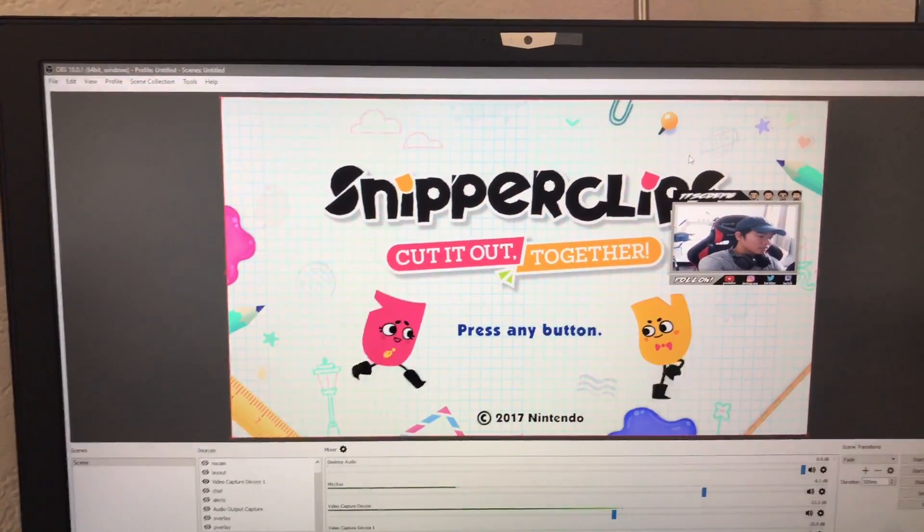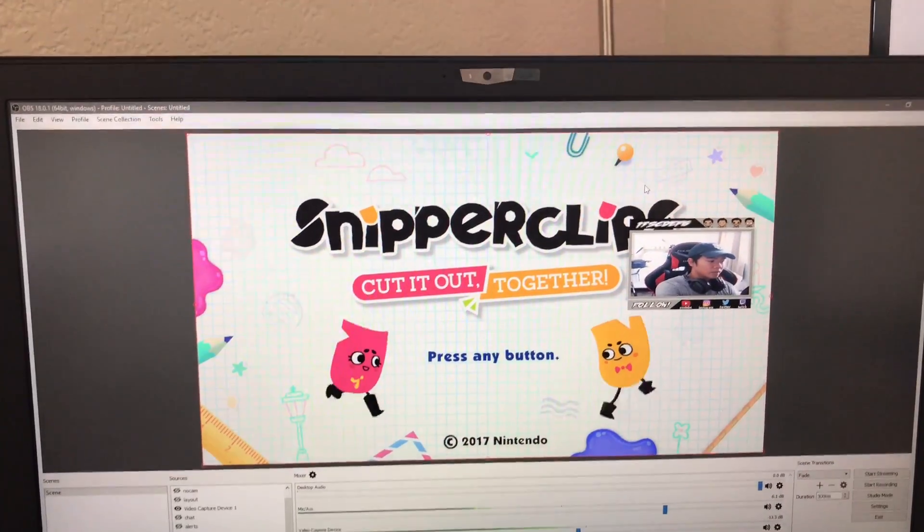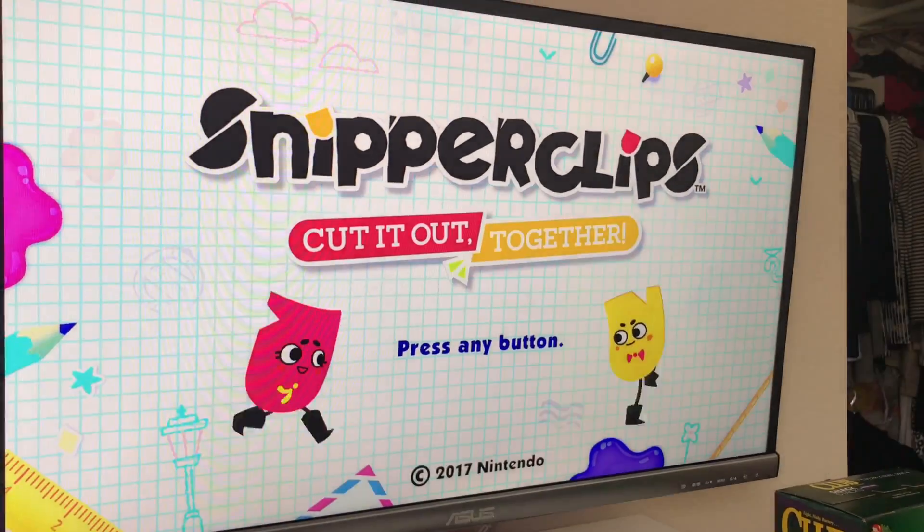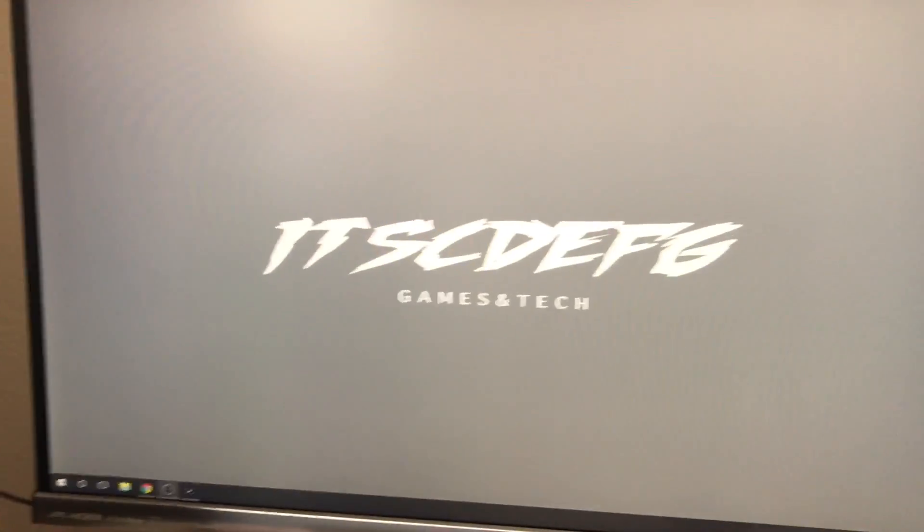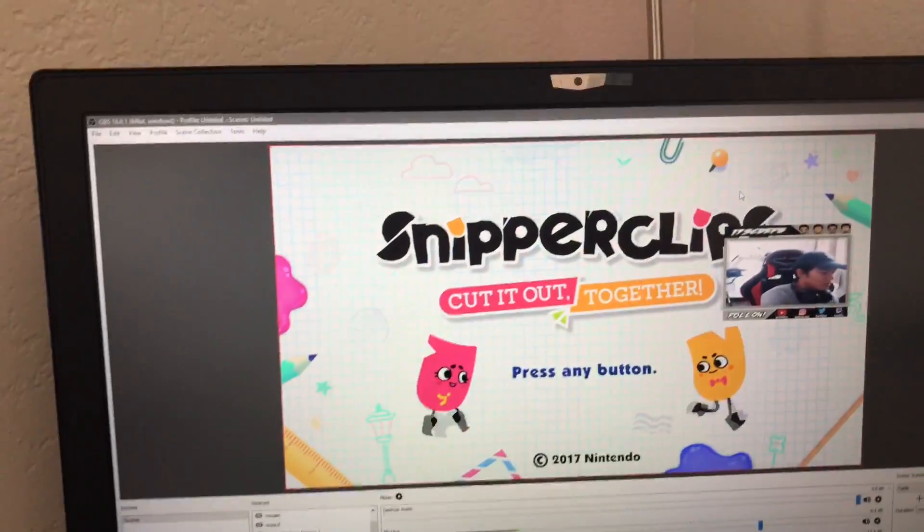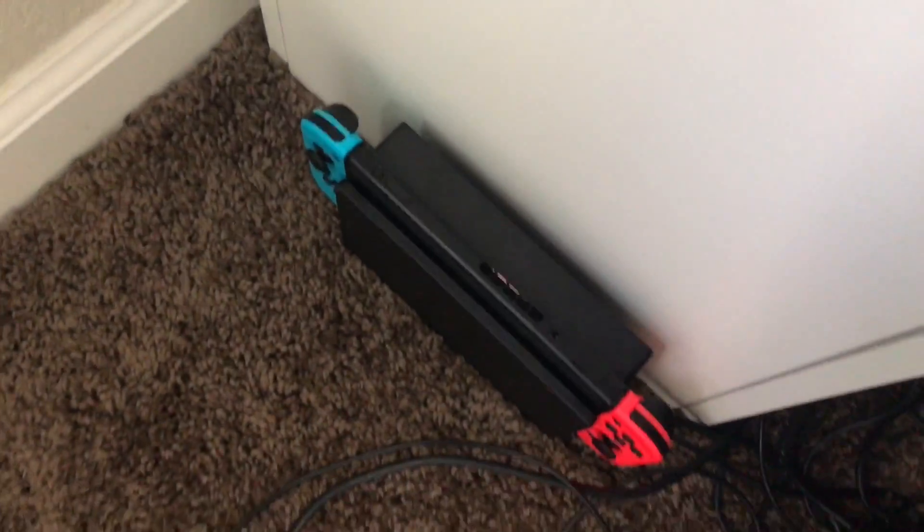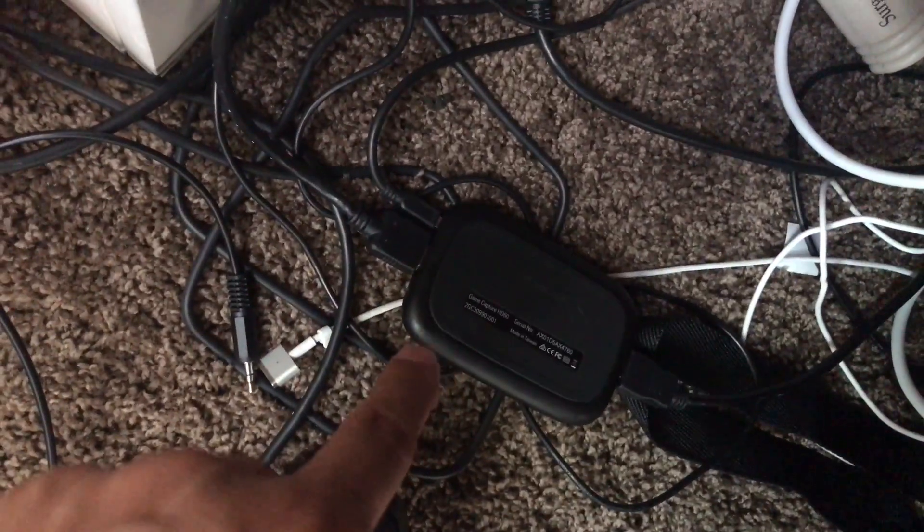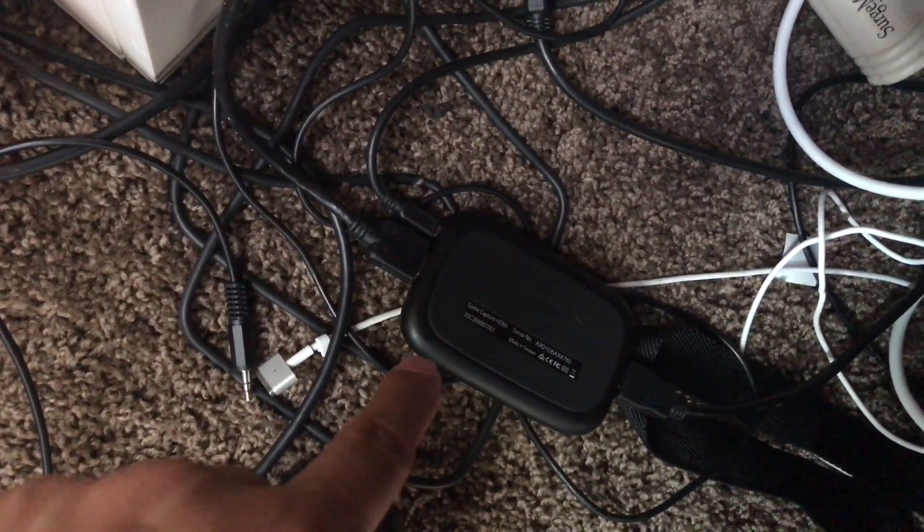So I have my Switch on, I'm running Snipper Clips right now. You can see that's CTEVG. Here's my Switch right here, and it's on the dock connected to my HD60.